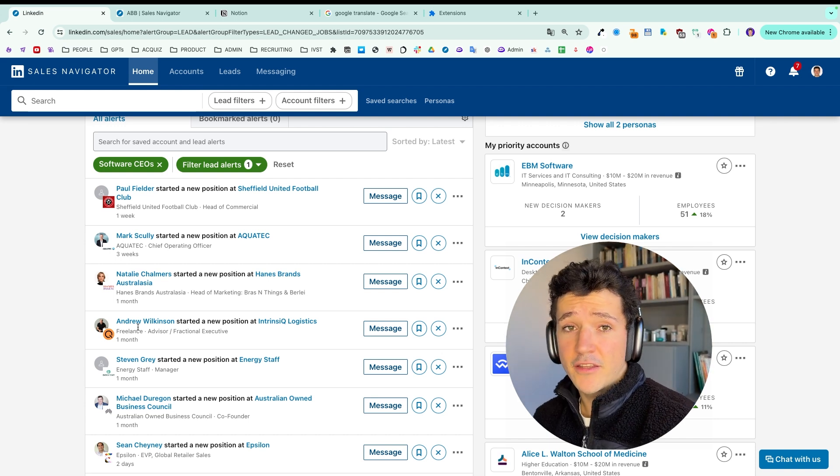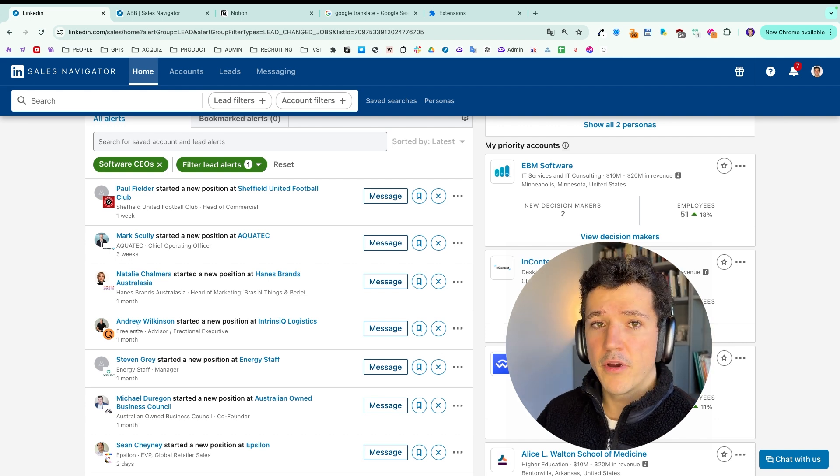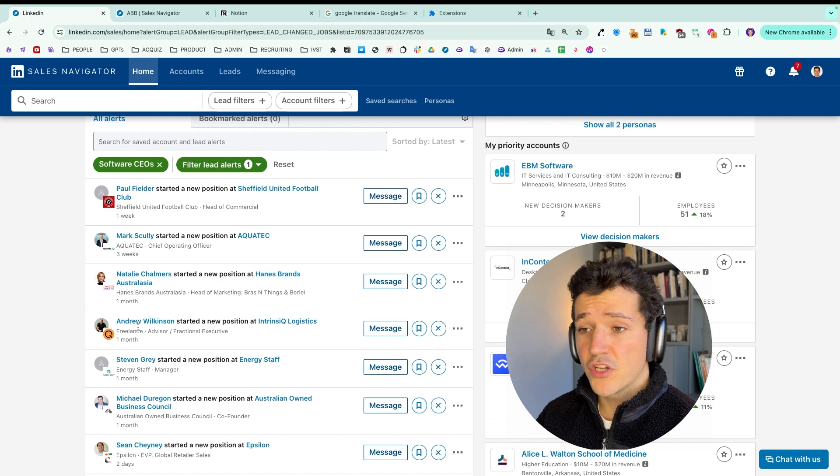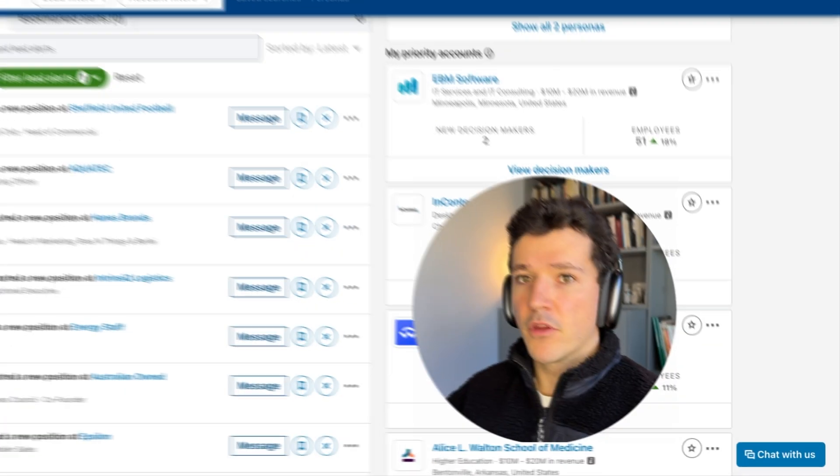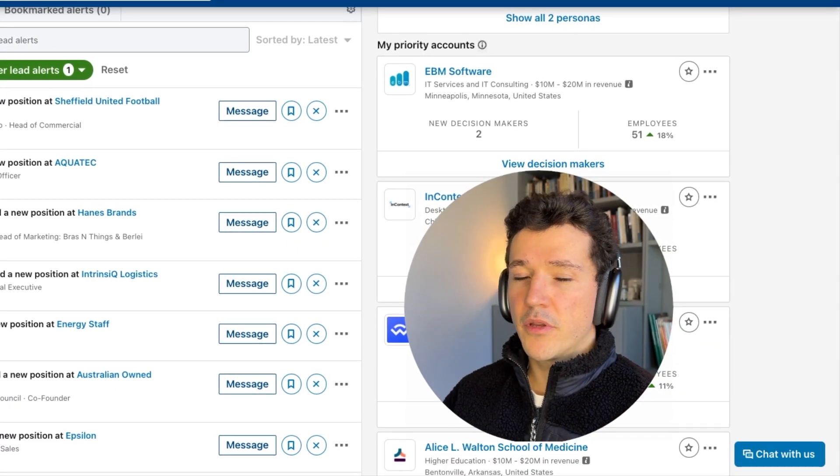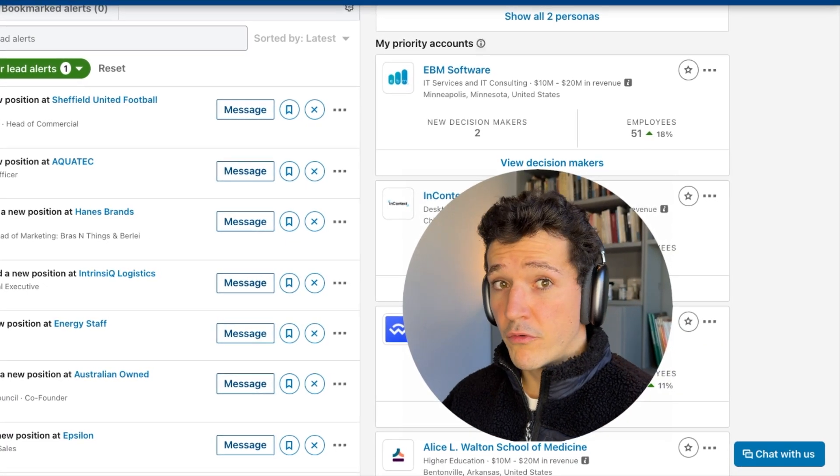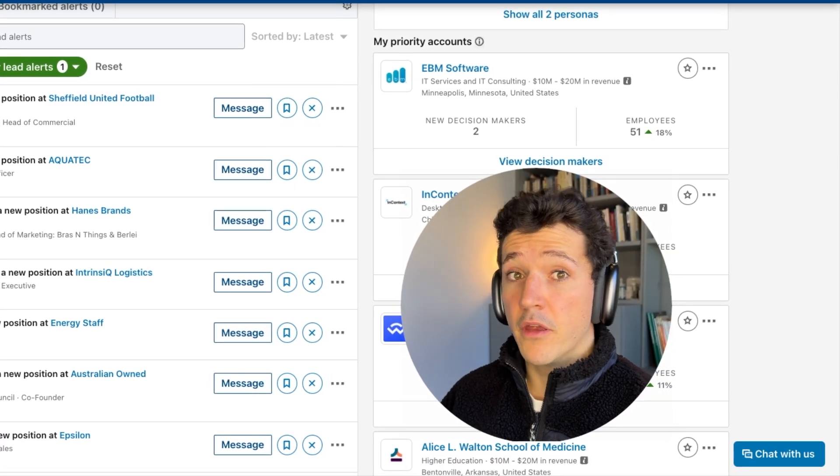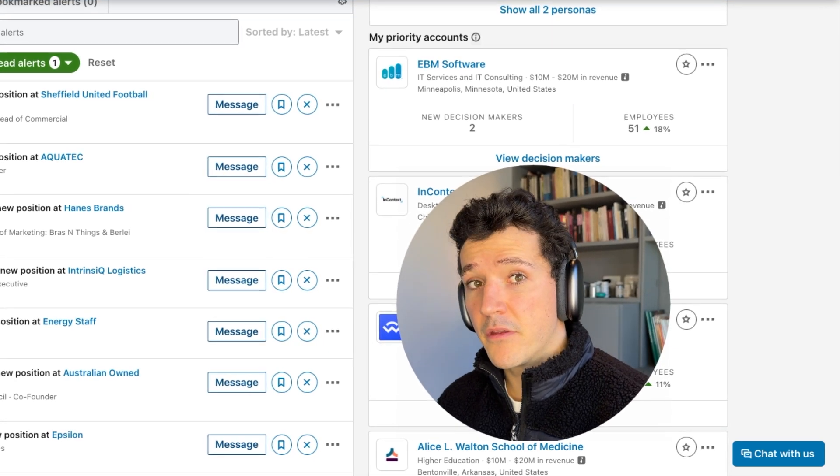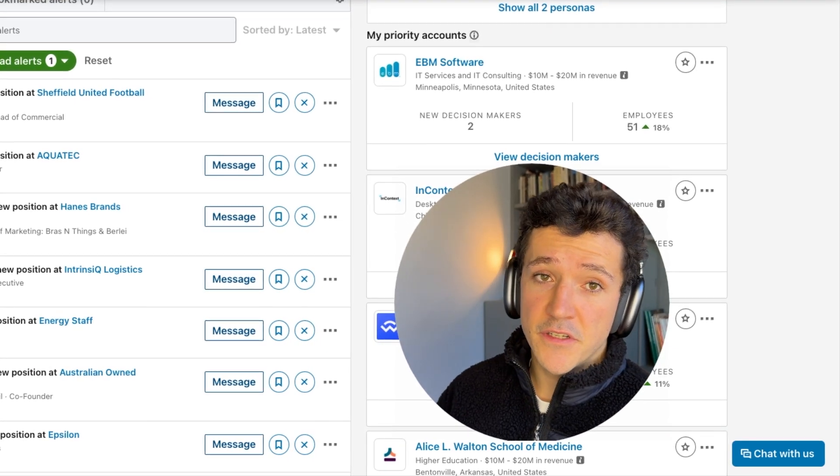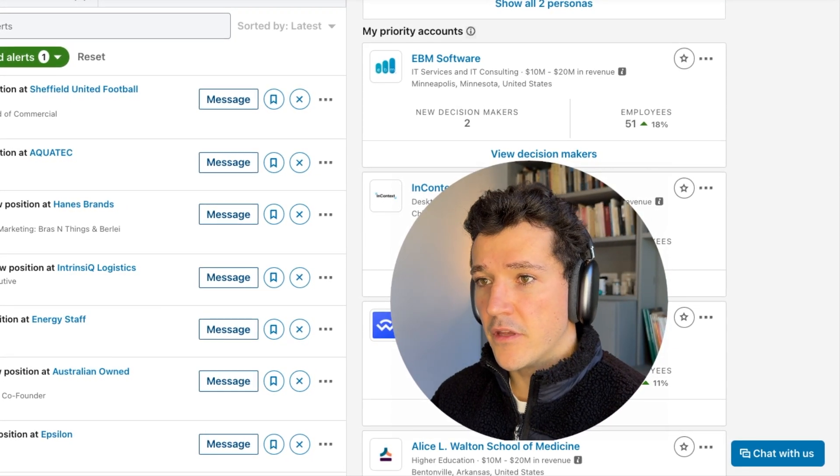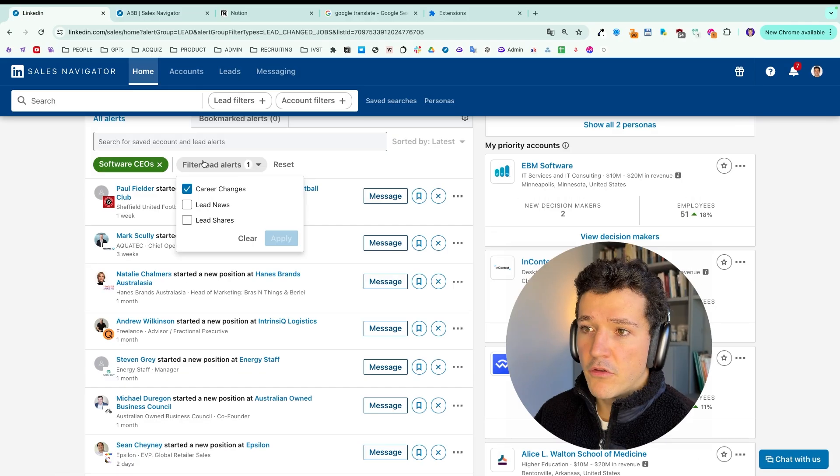You can see who are the leads among your lead list that recently taken another position. Career change like this is always a good opportunity to reach out because when you get into a new company, you want to prove your worth and you are going to try new things. Maybe hire new agencies, hire new freelancers, buy new products. And this is a good timing.